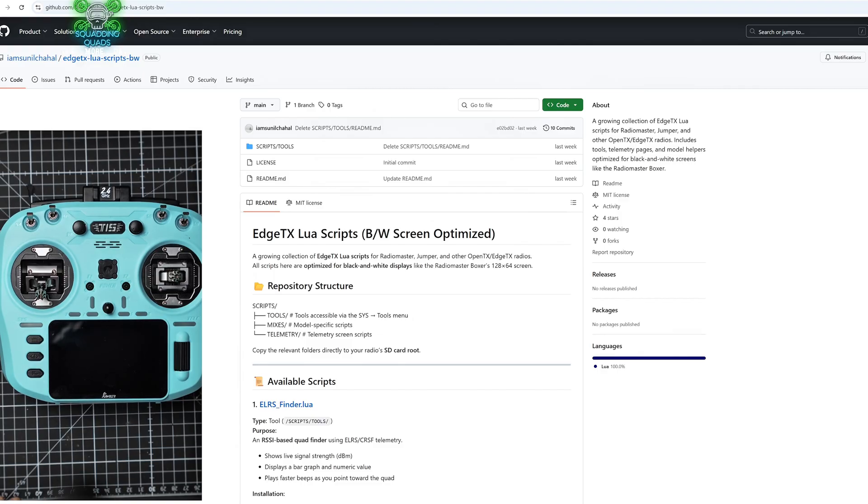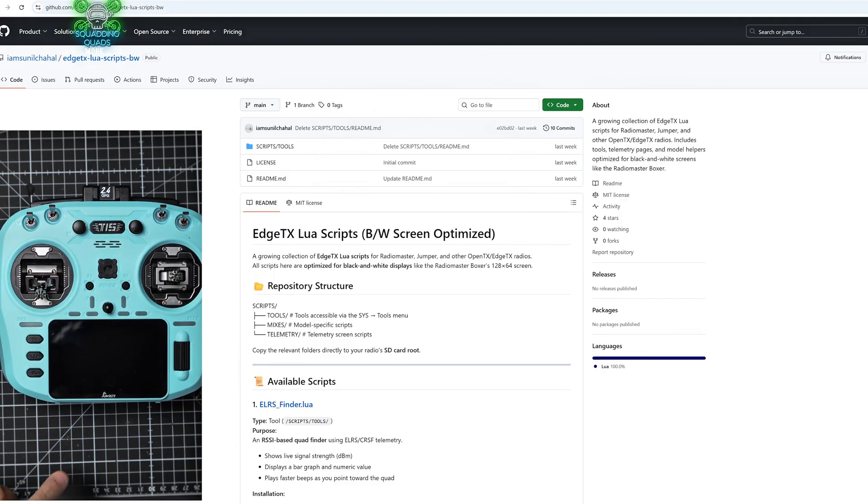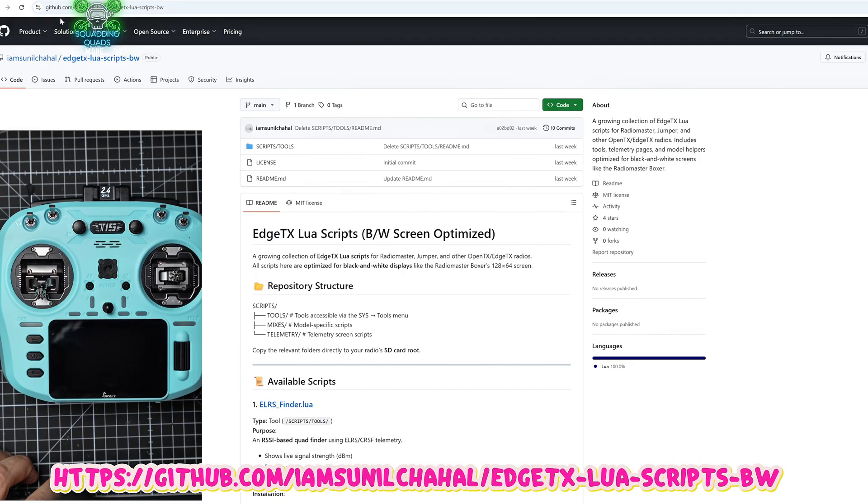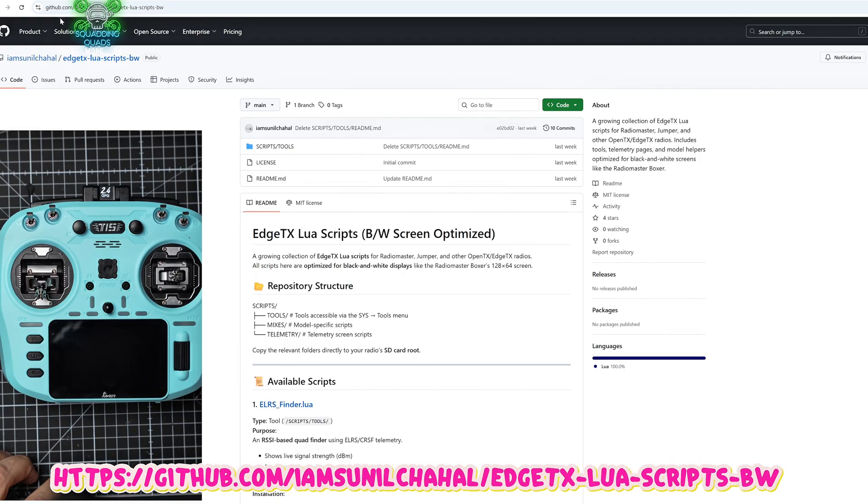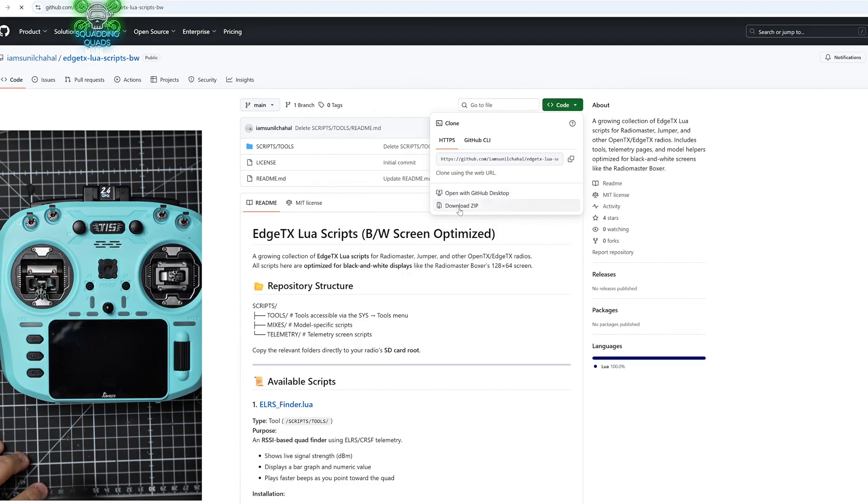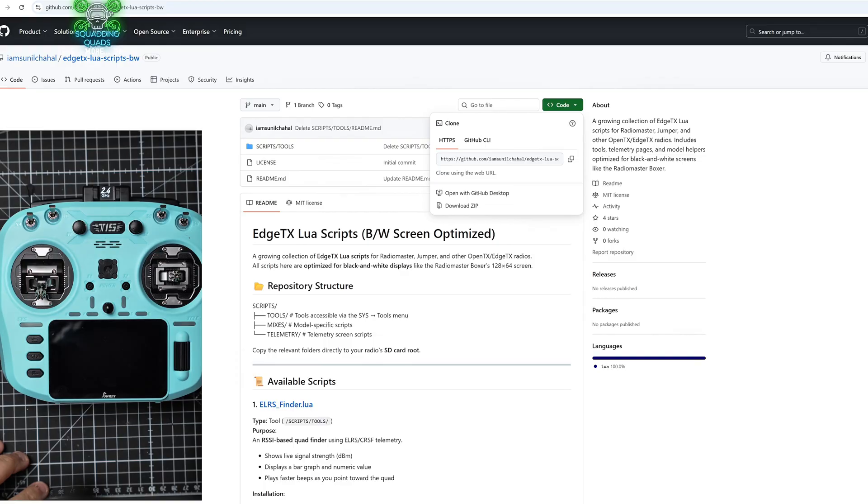So what we're going to do first of all is download it. We go to this web page here in the top right. I will copy this web page and put it on the screen. Go to code and you want to download zip. Once you've downloaded the zip you're going to need to extract it. This PC is really slow so you'll have to forgive me.